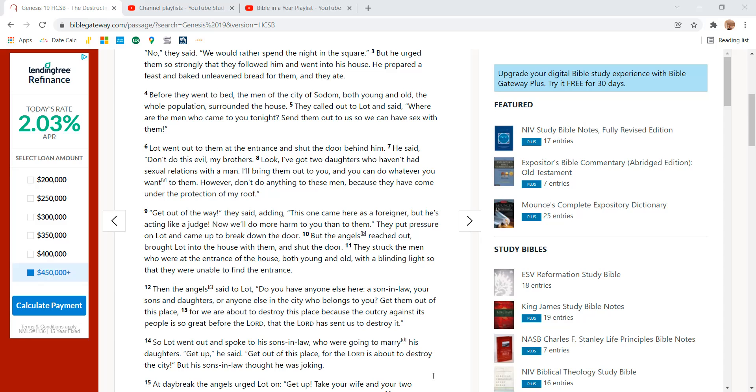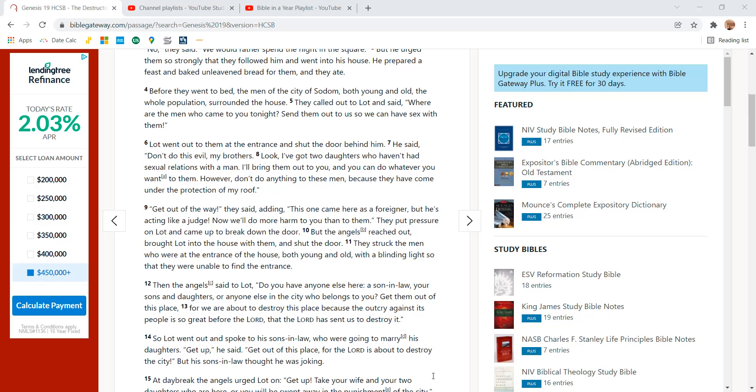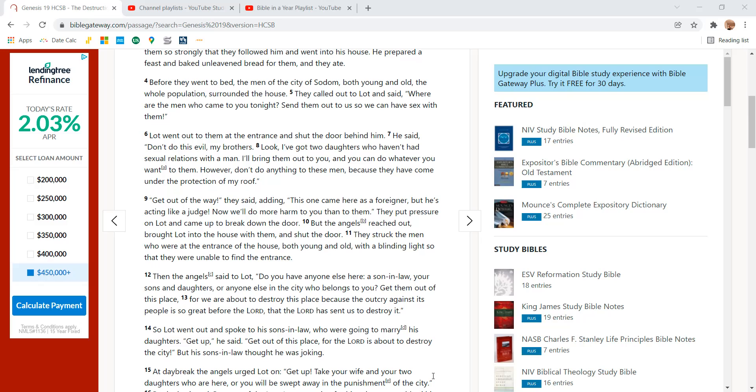Lot went out to them at the entrance and shut the door behind him. He said, Don't do this evil, my brothers. Look, I've got two daughters who haven't had sexual relations with a man. I'll bring them out for you and you can do whatever you want to them. However, don't do anything to these men because they have come under the protection of my roof.